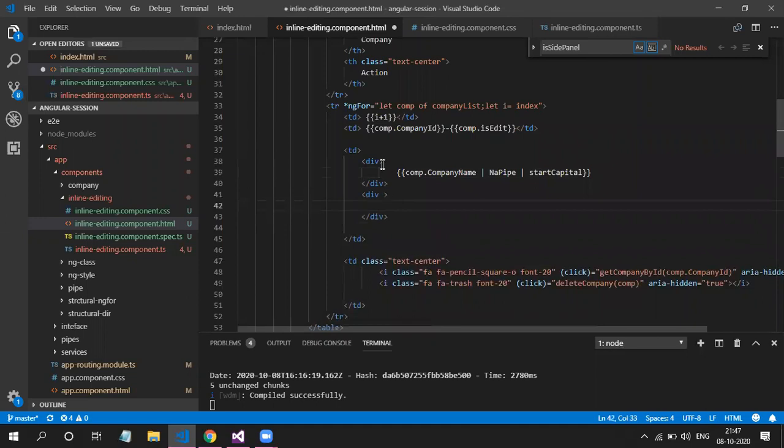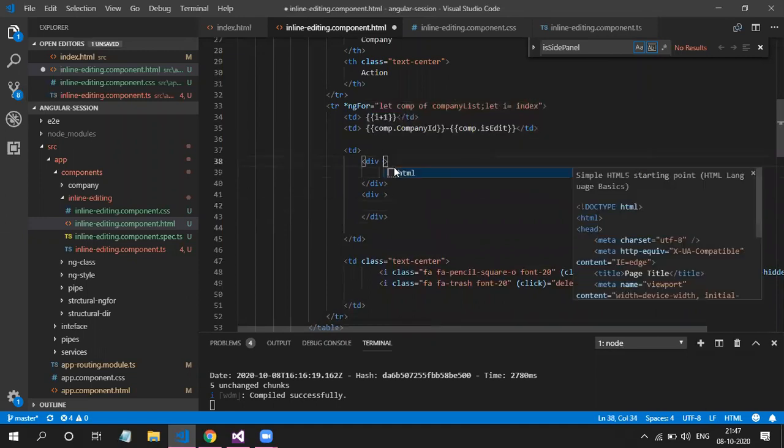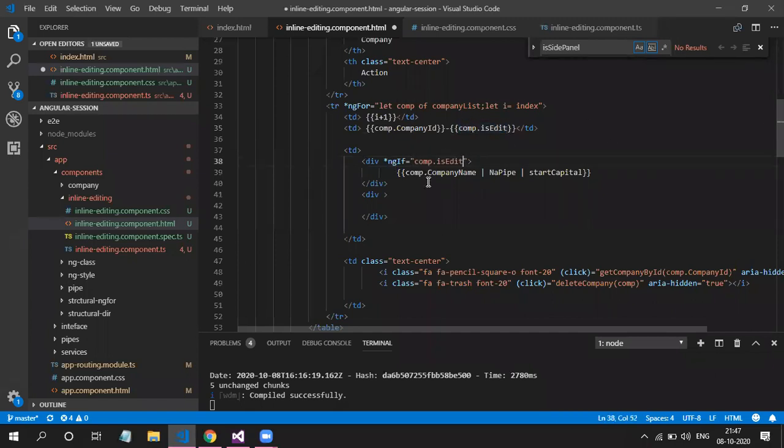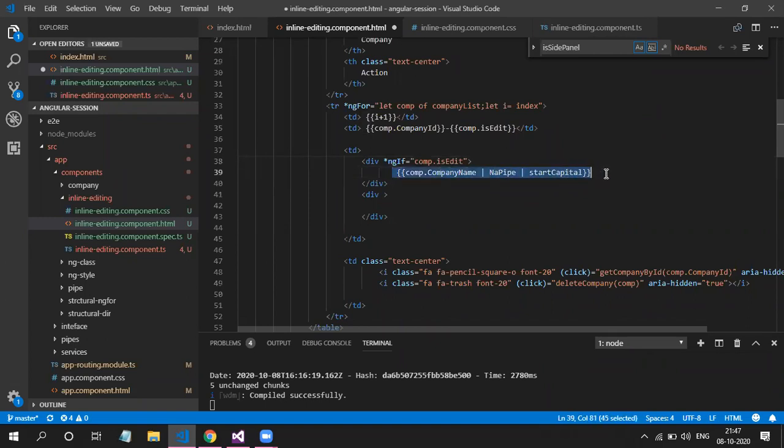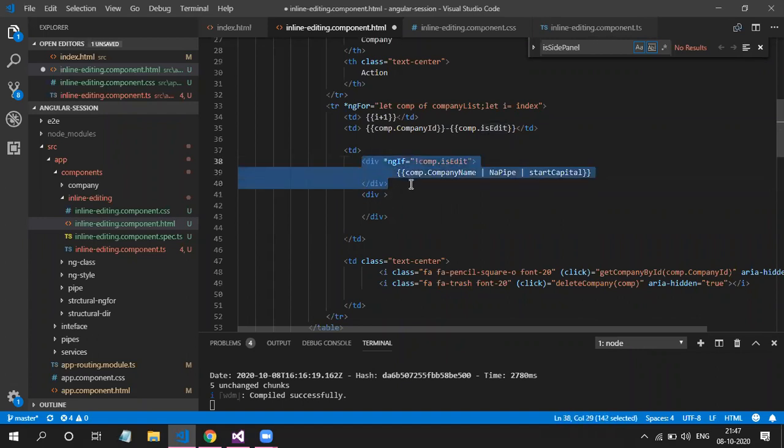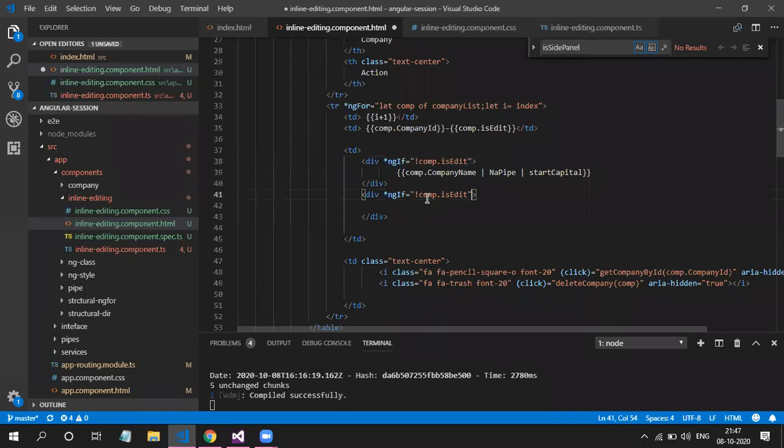On this div, I will be using ngIf to show and hide. So I have to show the actual name when this property is false. So I'm attaching here an exclamation mark. So once this becomes true, I mean, isEdit property is false, then this div will be active. And if it is true, then I have to show the text box.